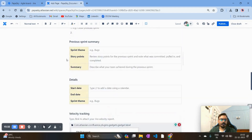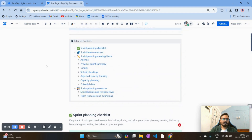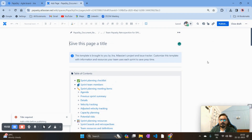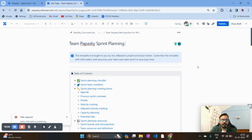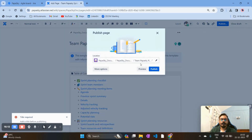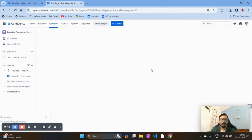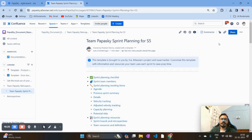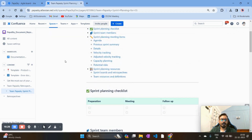The templates available can differ from organization to organization based on the plan they have purchased. Once you configure the template, click Publish. Give the title — I'm entering 'Team Papaya Sky Sprint Planning for S5' — then click Publish and choose the repository. Your sprint planning report is done. Share it with your team members so they can fill in the details and proceed with sprint planning.